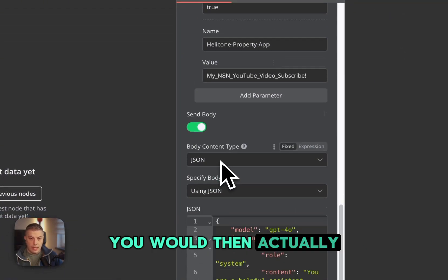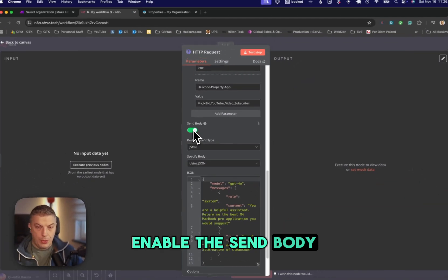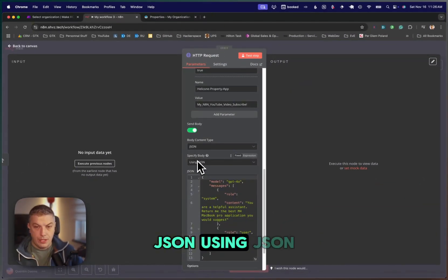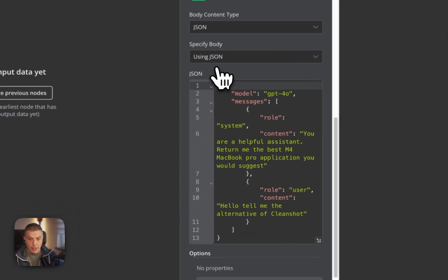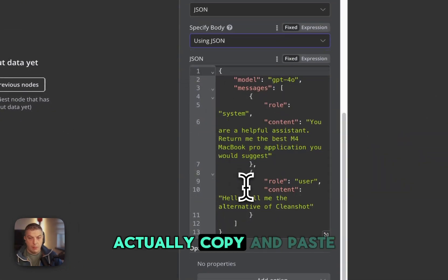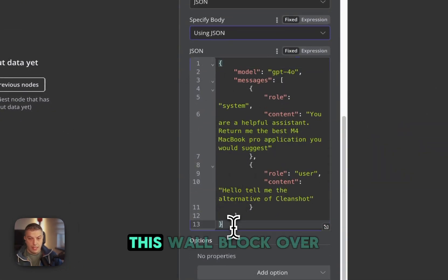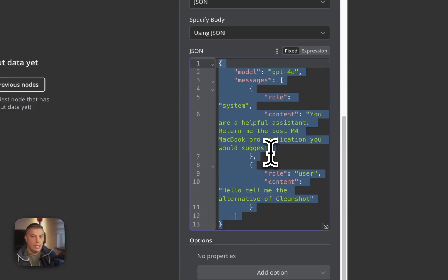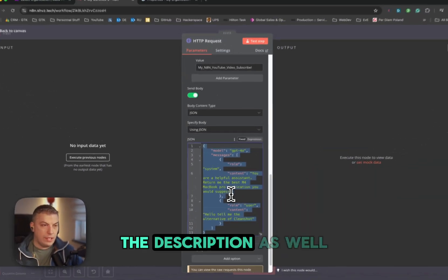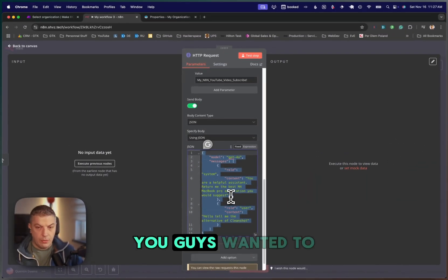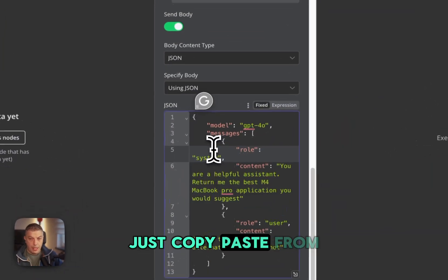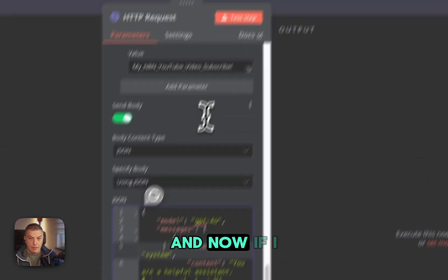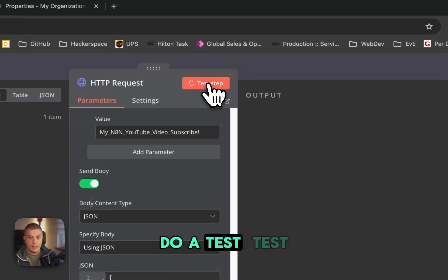You would then enable the Send Body. Send Body is going to be JSON using JSON. So you're going to choose using JSON. And then you can copy and paste this whole block over there. I'll put it in the description as well in case you guys wanted to just copy-paste from there.